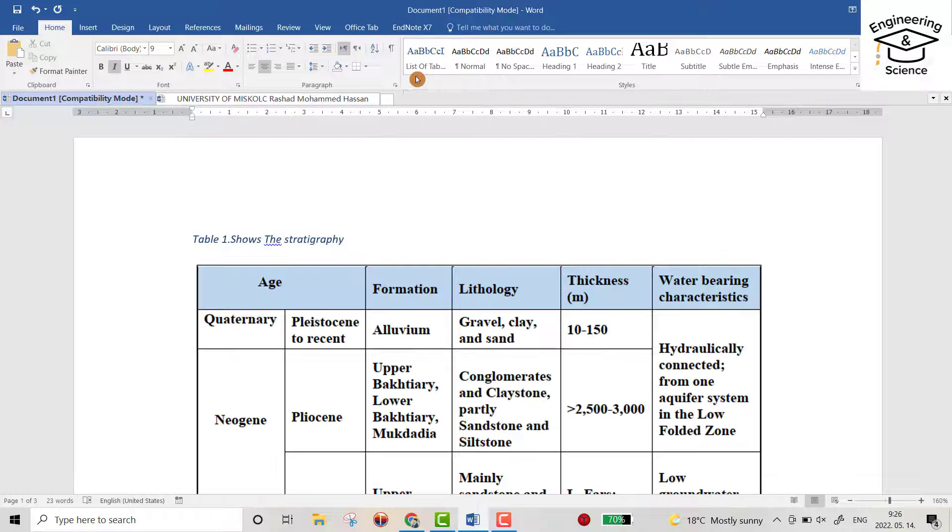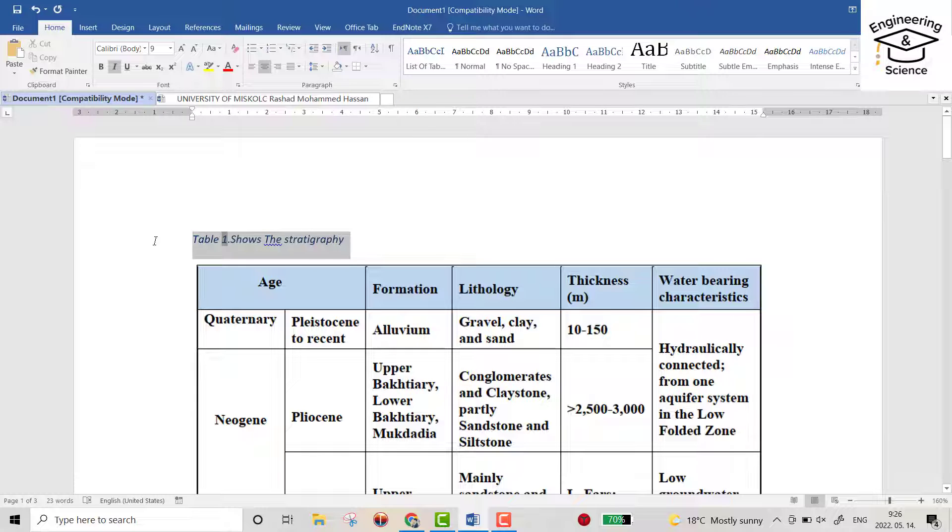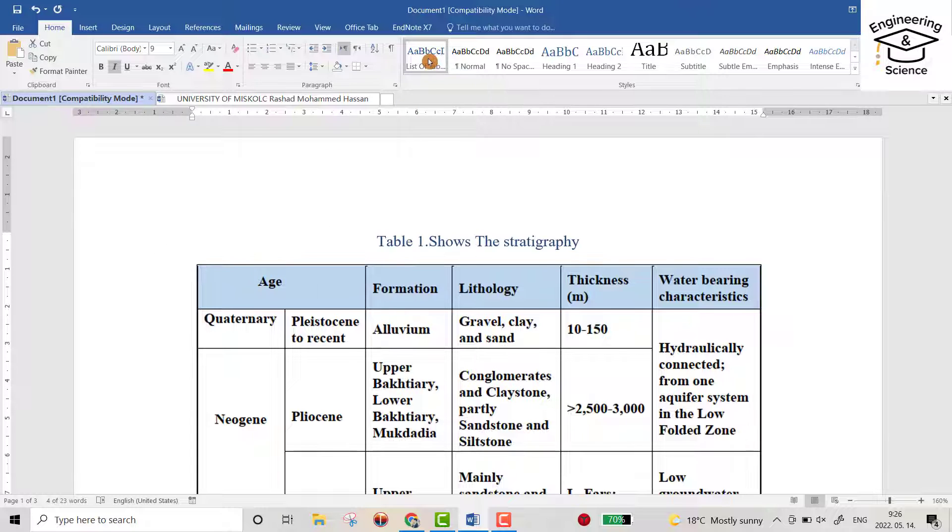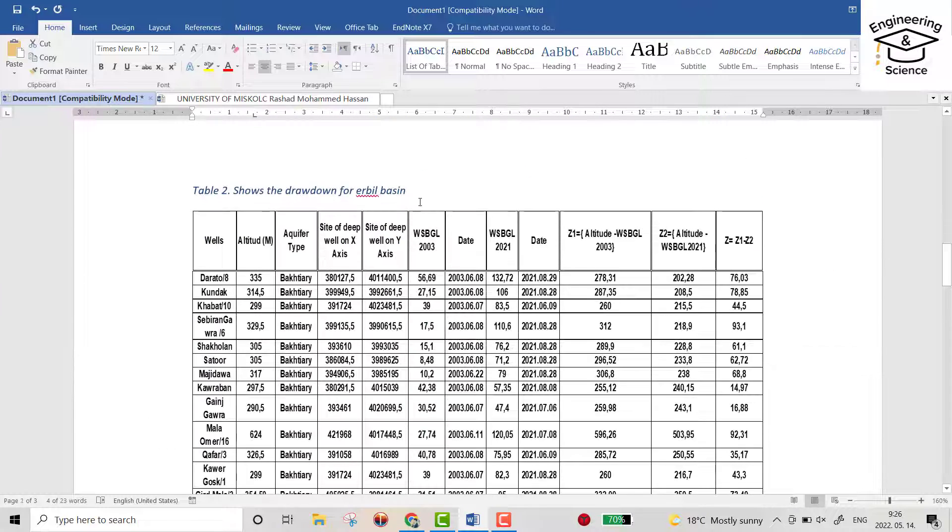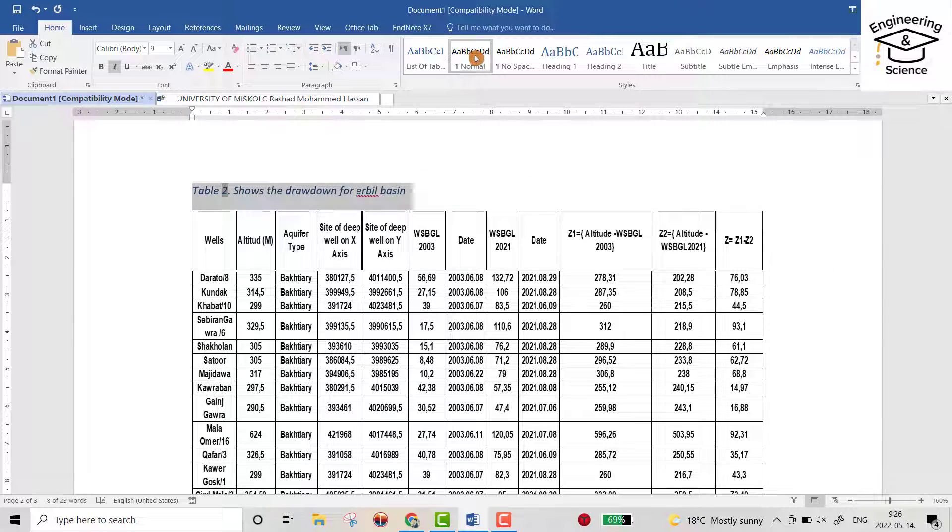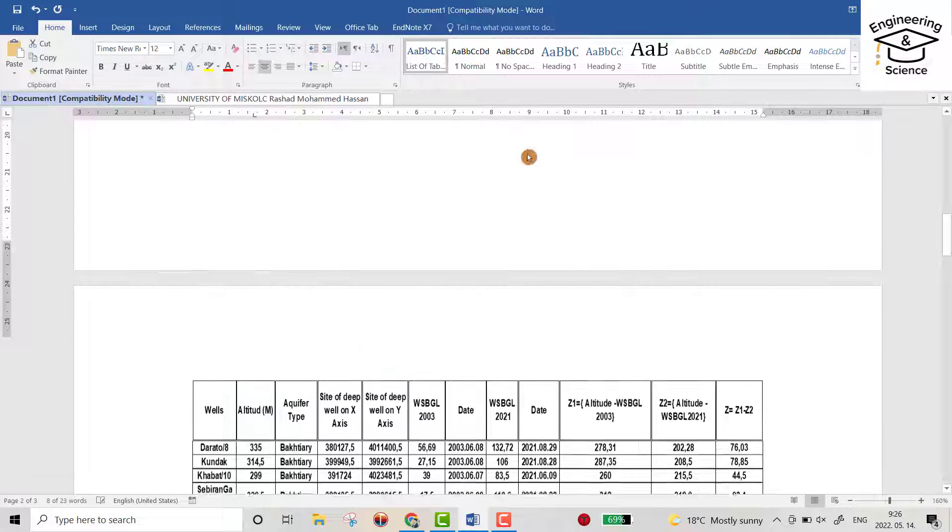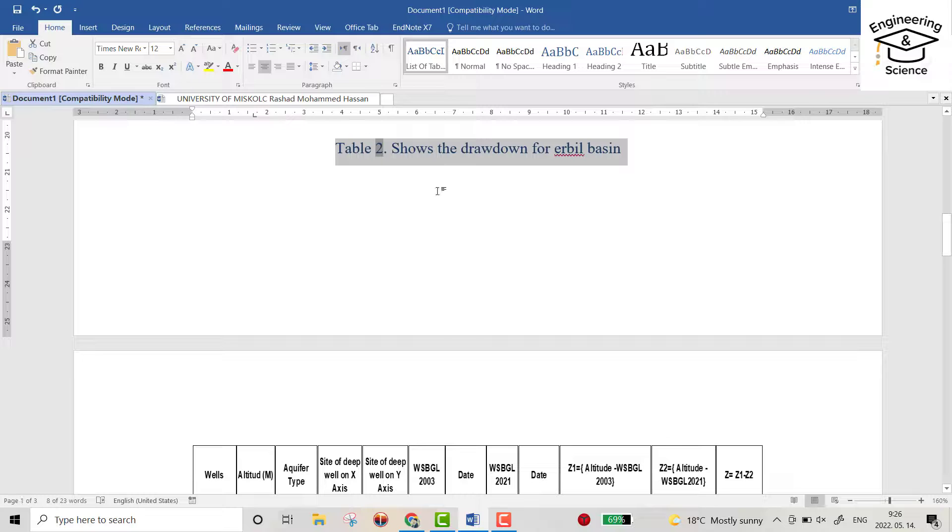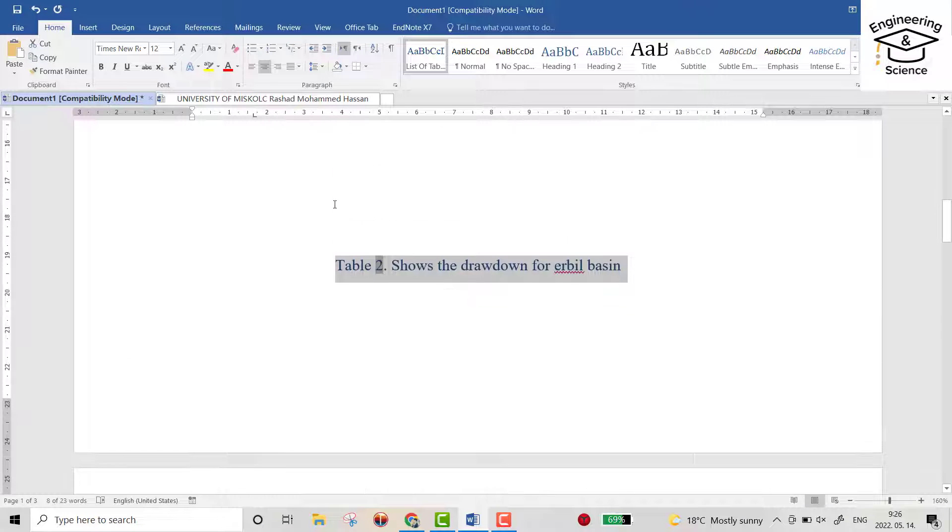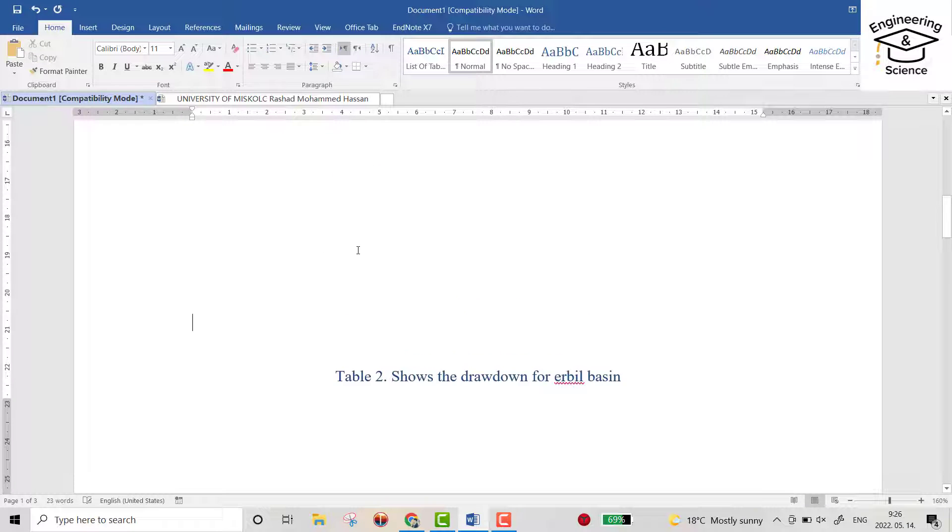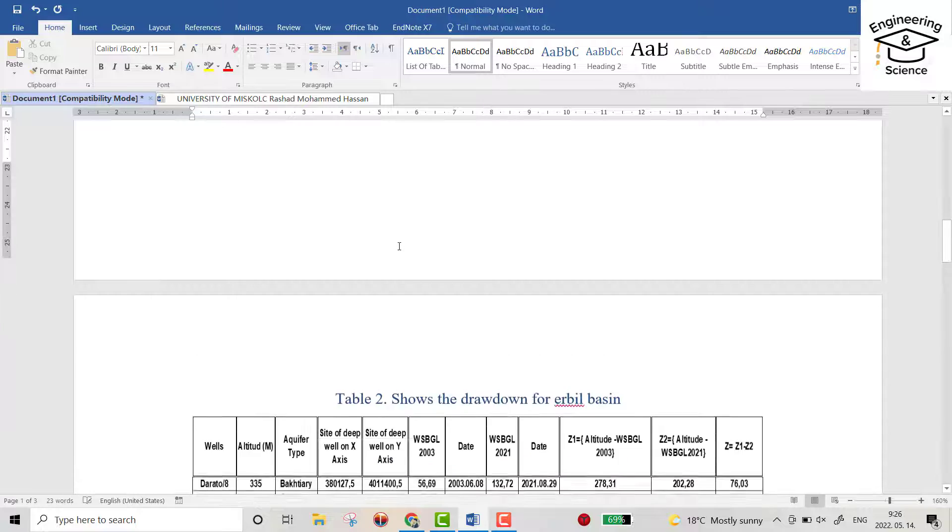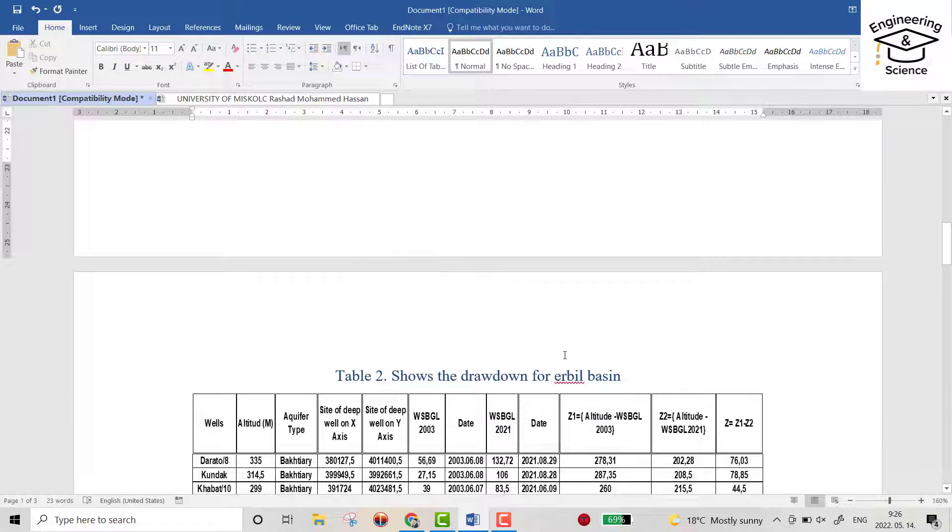You see it directly goes to the center. For this one also, list of content directly goes to center, but we need to bring it here.